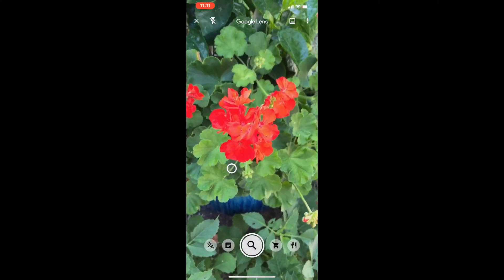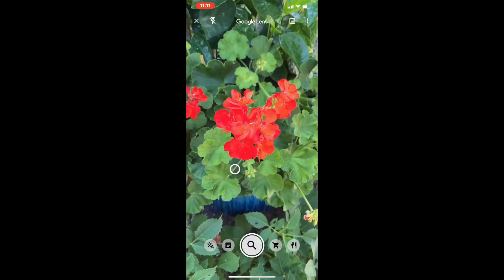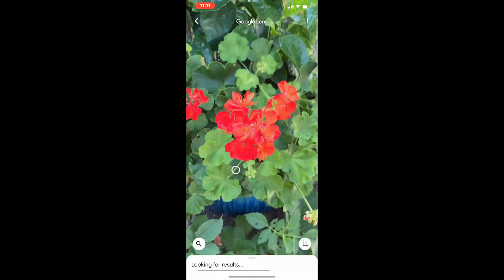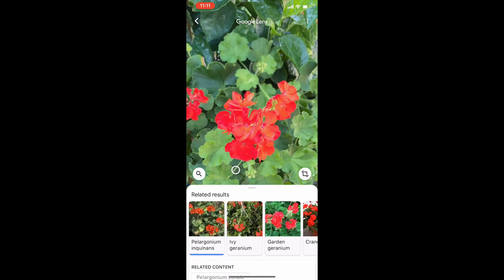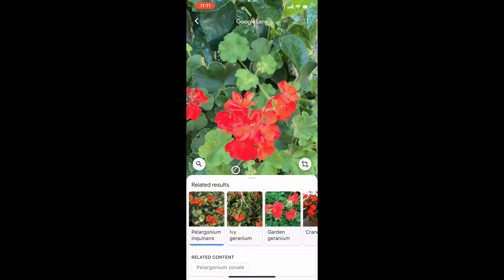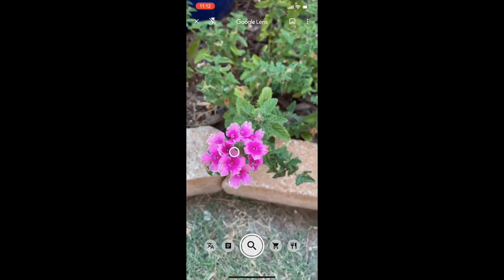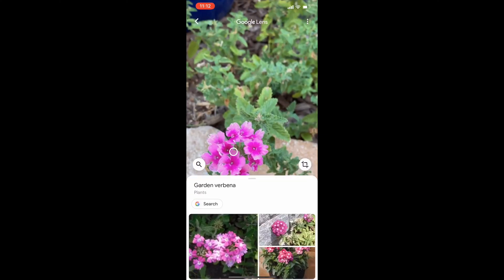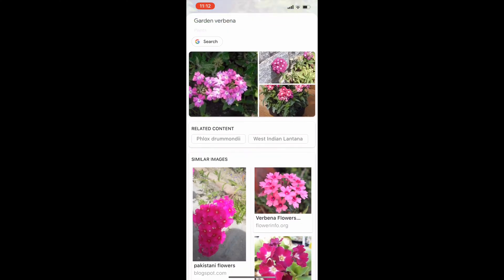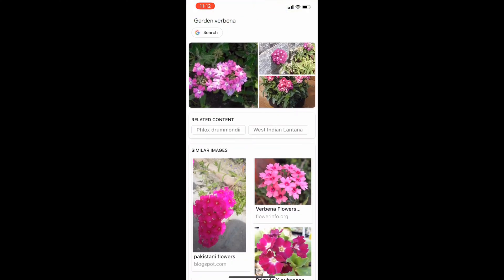Let's try again on my red geranium. Yep, got it right. And this verbena? Turns out it's a verbena.